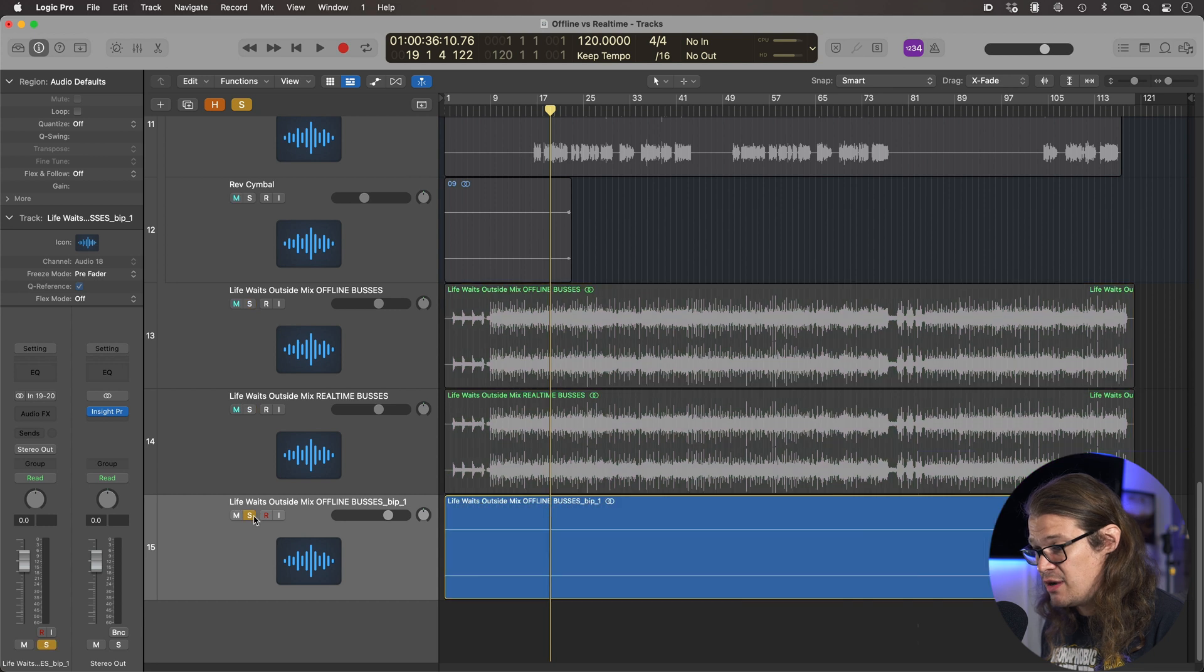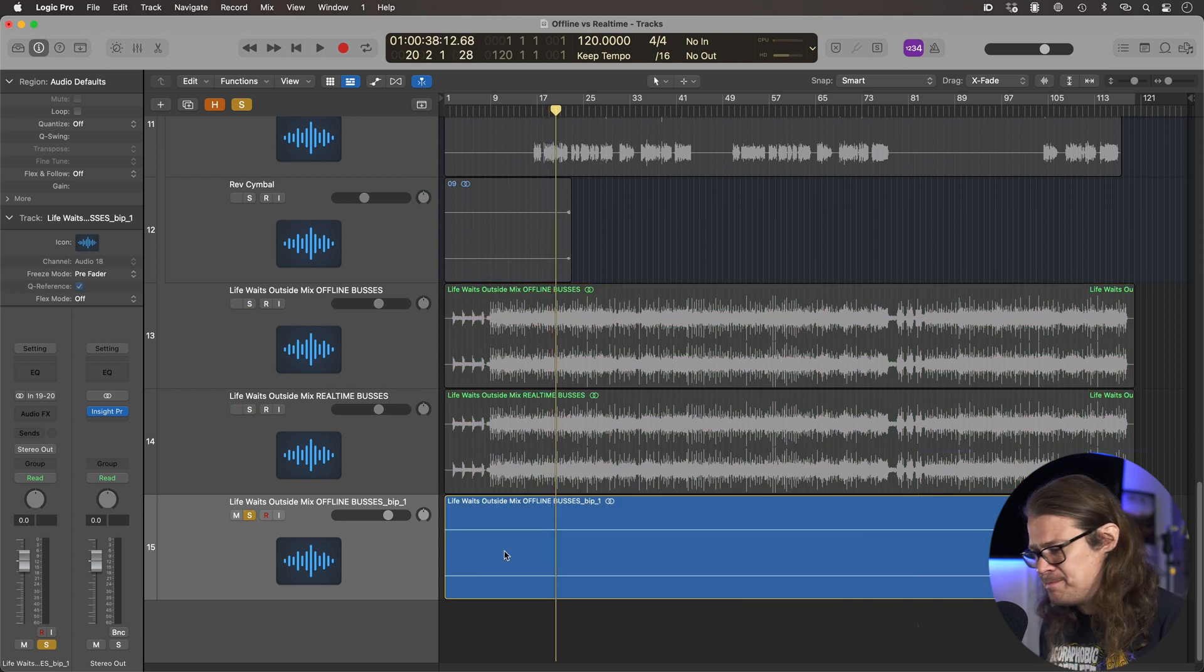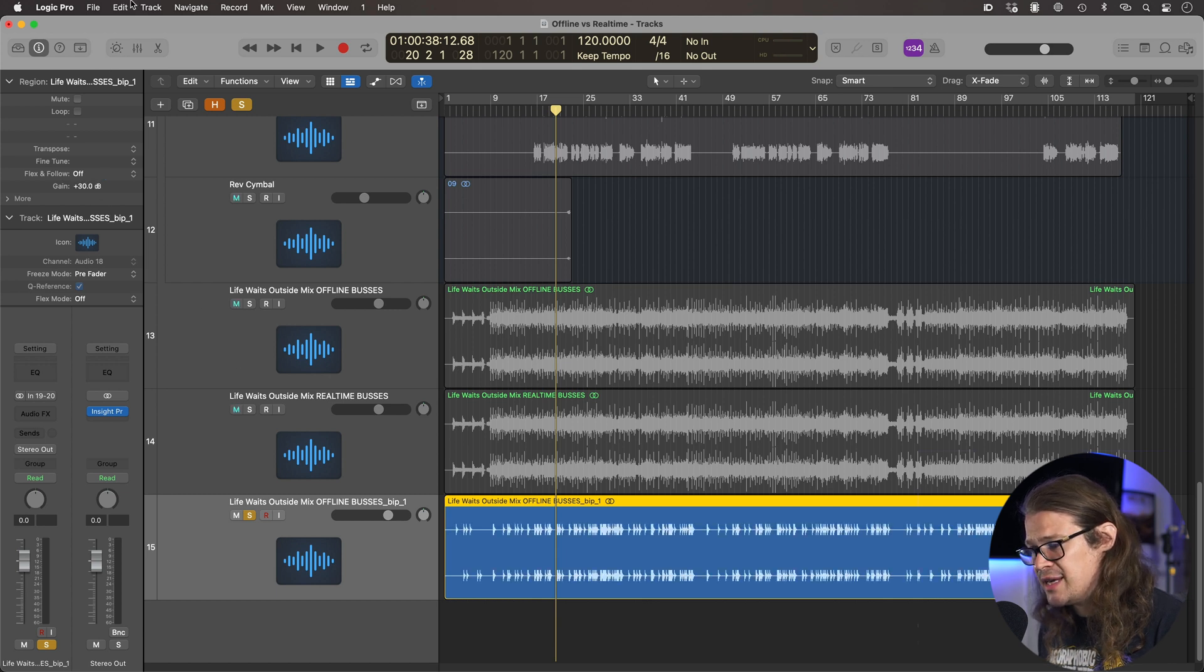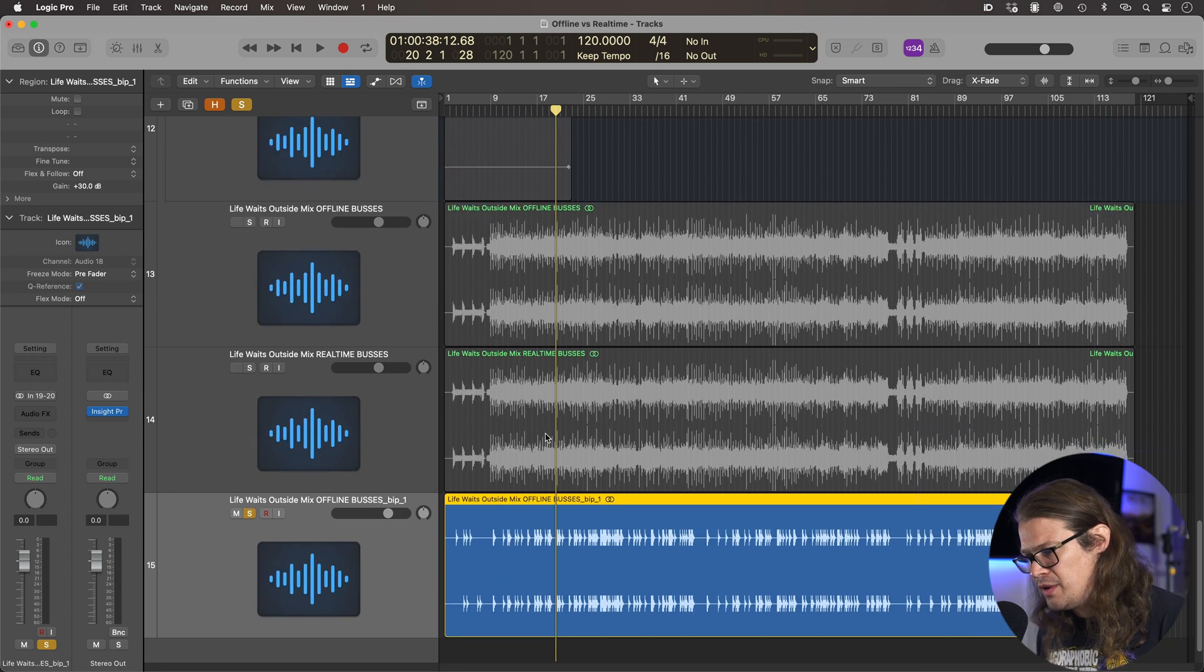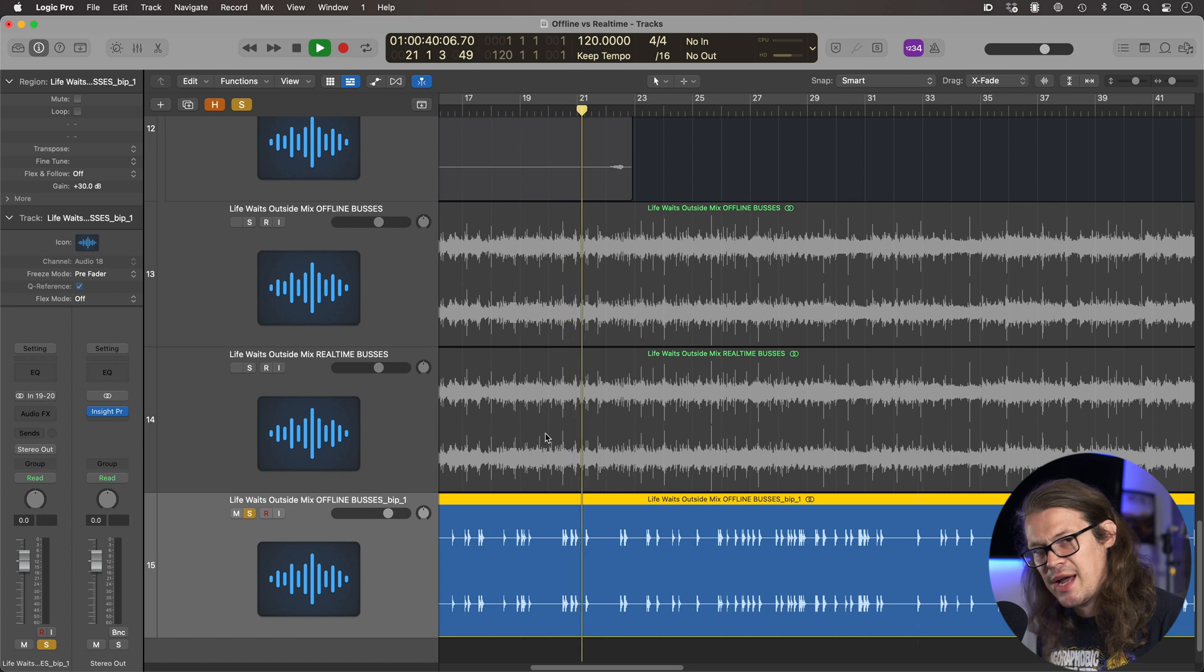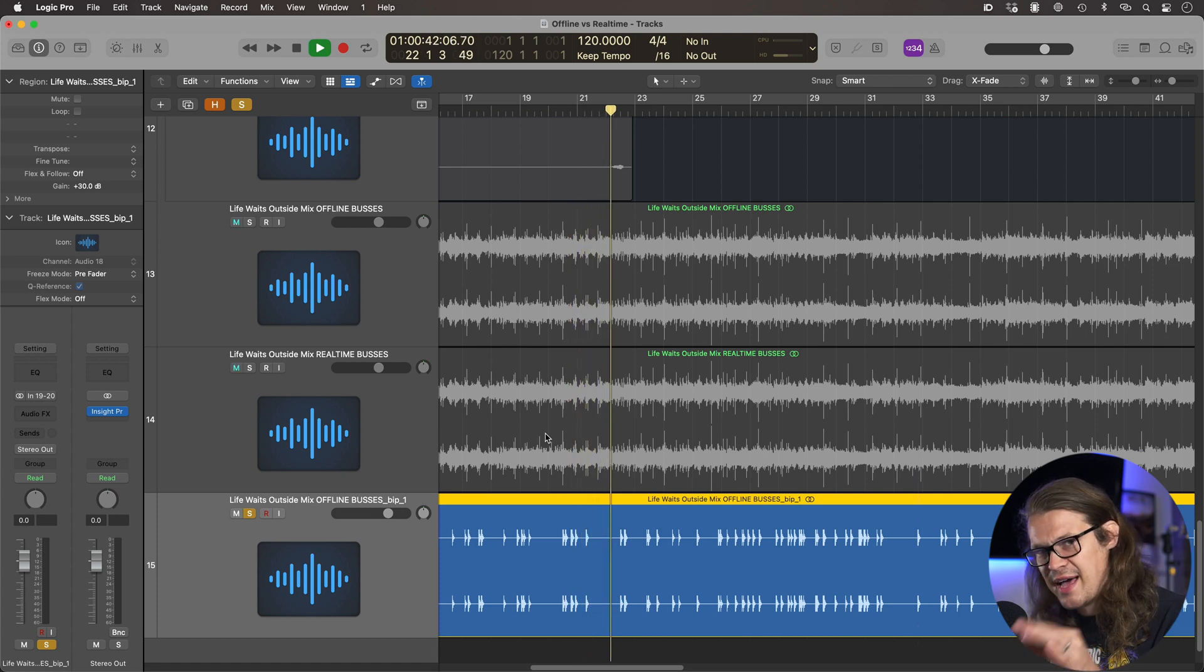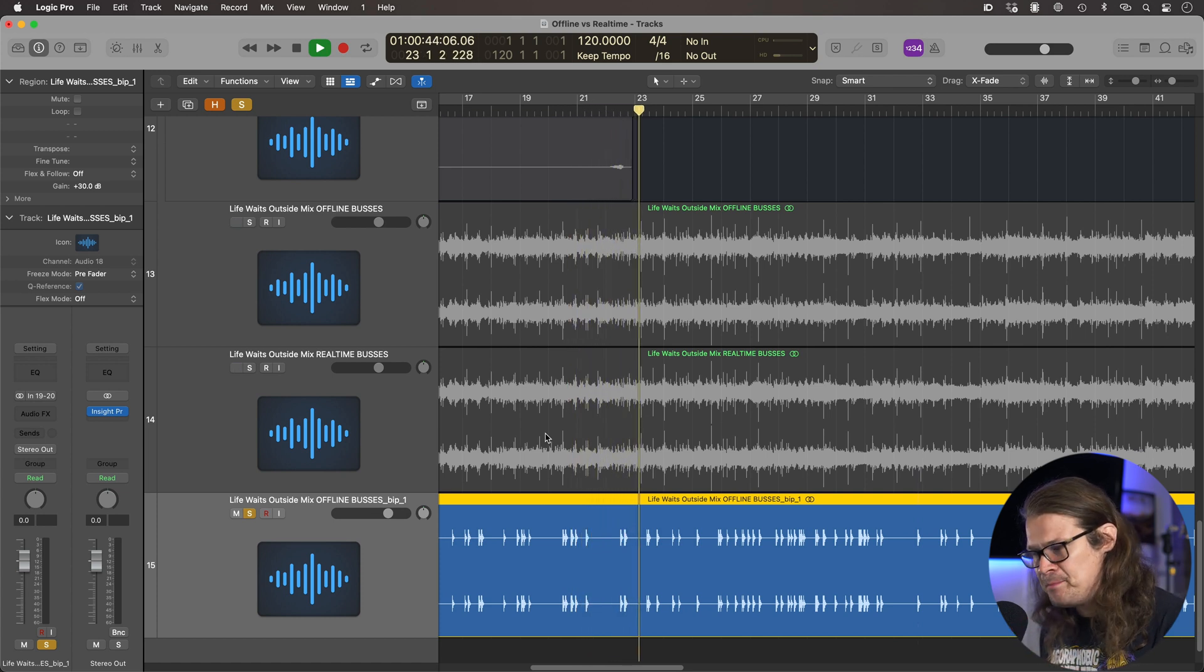So if I just solo this one, there's nothing going on there. Except when you click it and you crank the gain right up to 30, there's some stuff going on there. If we play it, we can't actually hear anything. There's nothing actually audibly there.